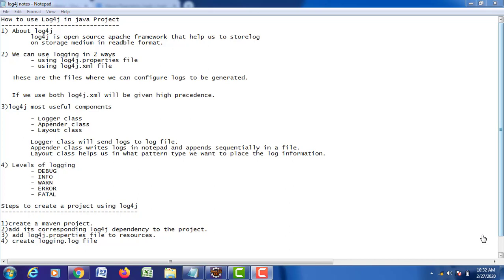Good morning. In today's class we are going to see how to use log4j in our Java project. What exactly is log4j? Log4j is an open source Apache framework that helps us to store log information on storage medium in a readable format.